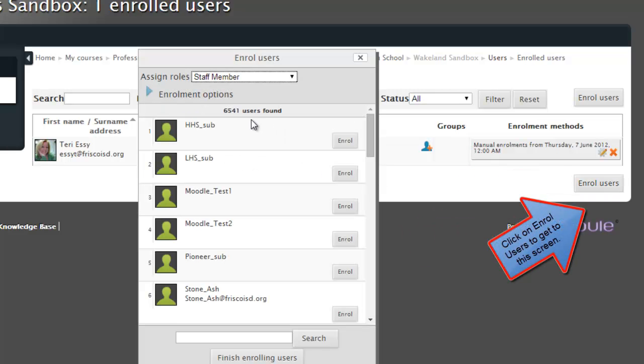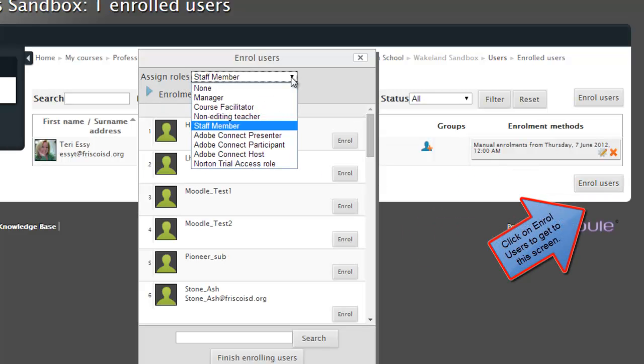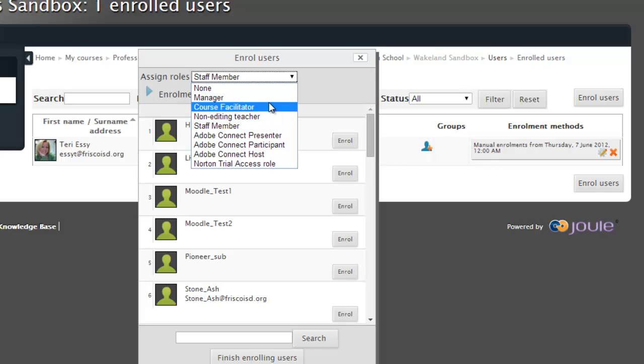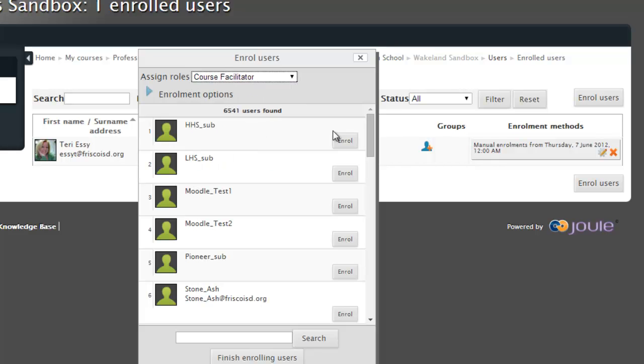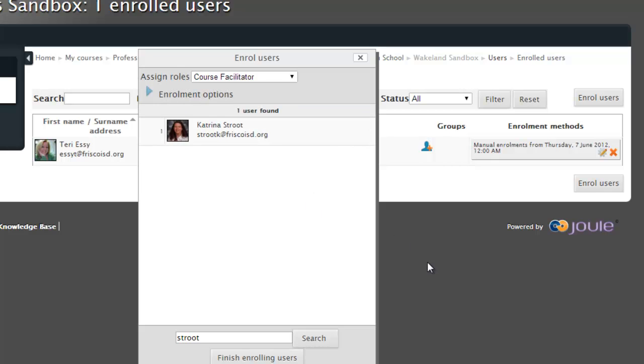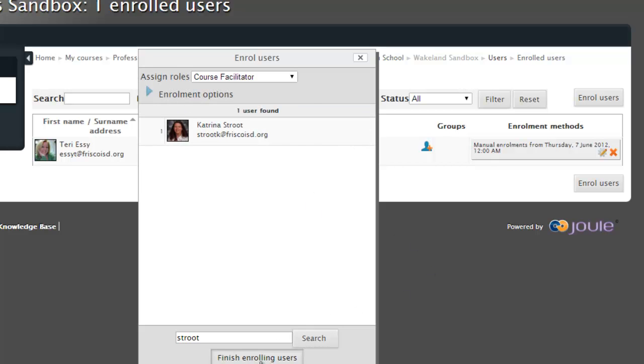So first, I'm going to enroll someone. First, you need to come up to the top and decide what level of editing you're going to give them. Because I'm in the Staff Learning Hub, you'll see the names are a little bit different. In yours, if you're a teacher, it will say teacher. So I'm just going to come in here to Course Facilitator. And I'm going to pick one of the other facilitators and search for her name and enroll her. And finish enrolling.